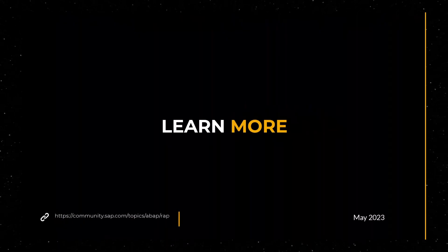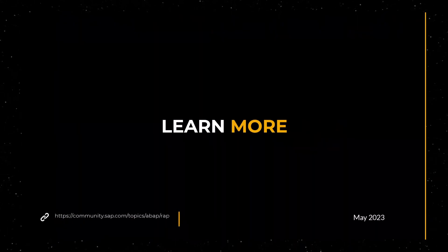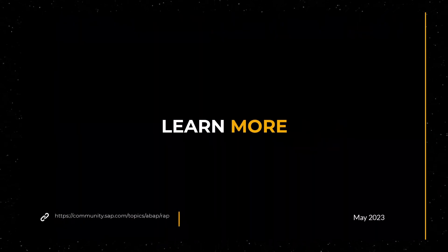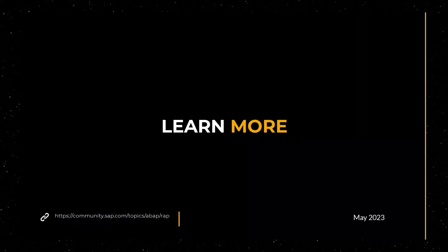If you'd like to learn more, go to help.sap.com or click the link below.